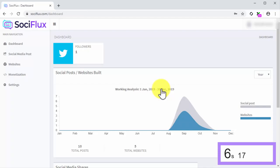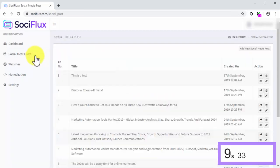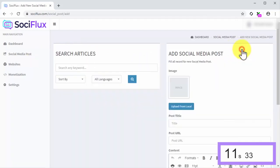Let's create a quick social media post so you can see how easy and fast it is. Start the clock. Click on the Social Media Post tab first, then click on the Add New Social Media Post button on the following page.